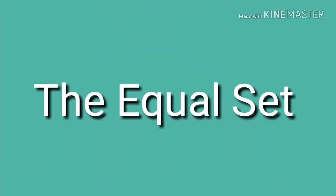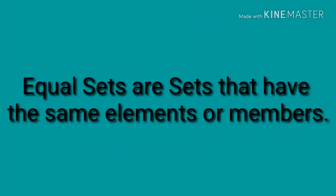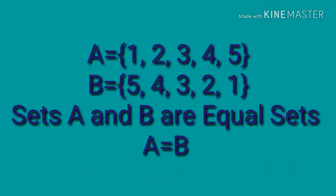The equal set. Equal sets are sets that have the same elements or members. Set A and B are equal sets. They have the same members.